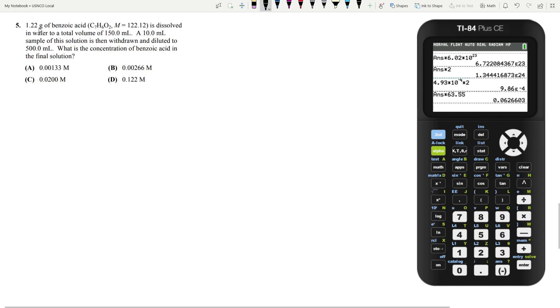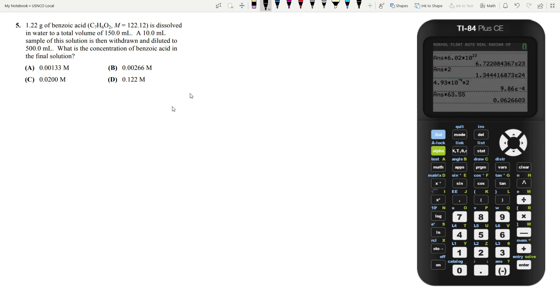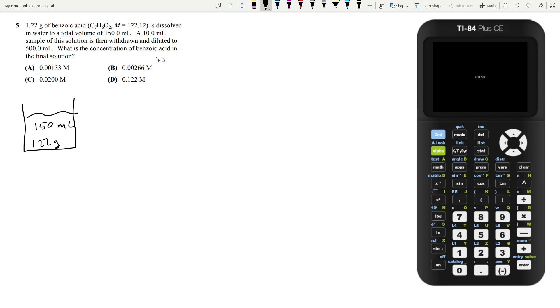Let's move on to question 5. 1.22 grams of benzoic acid is dissolved in water to a total volume of 150 mil. A 10 mil sample of the solution is then withdrawn and diluted to 500 mils. What is the concentration in the final solution? The easiest way is by keeping track of the mass. We know it's initially put into 150 mils and we have 1.22 grams of benzoic acid.